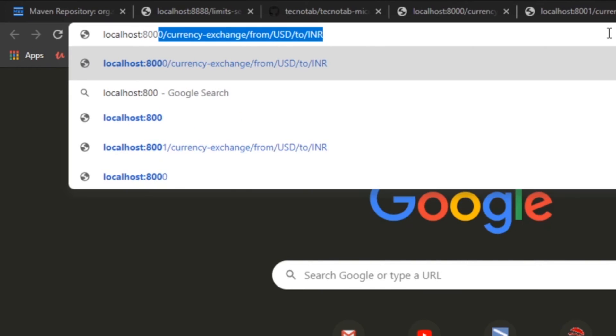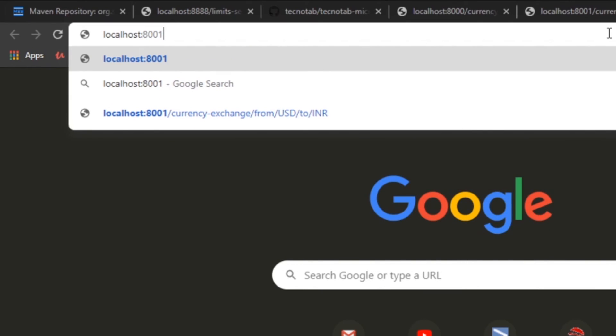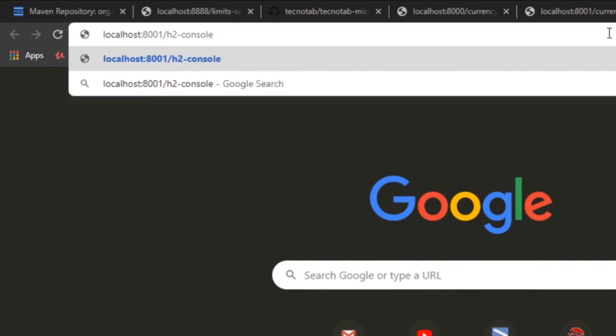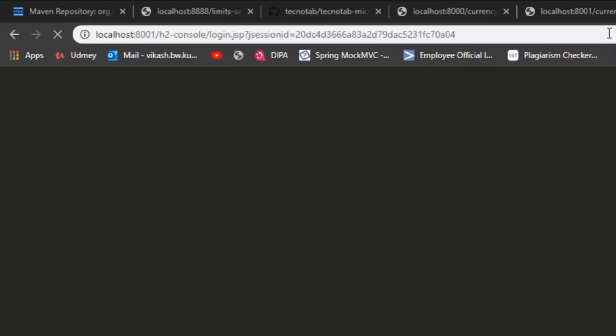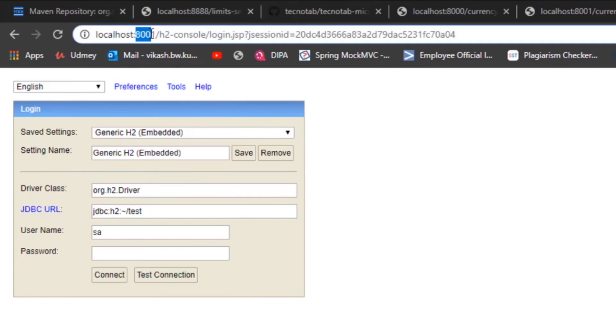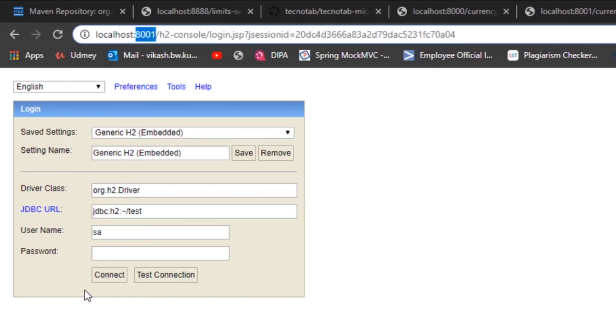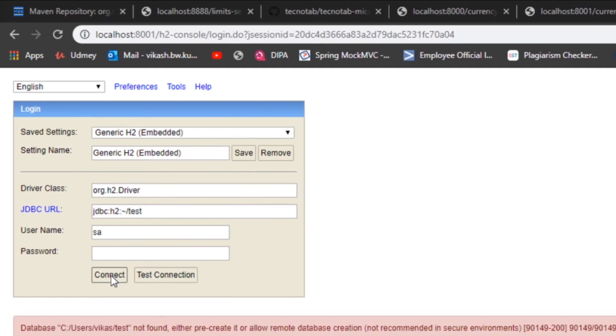Now how we can see the database? You can see the database just by going to localhost colon 8001 slash h2-console. This is the port that your application is running, and at the same port this database will be started. Now these are the basic settings. What happens when we keep these default values and click on connect? We will not be able to connect this because we have to provide this URL in this format.